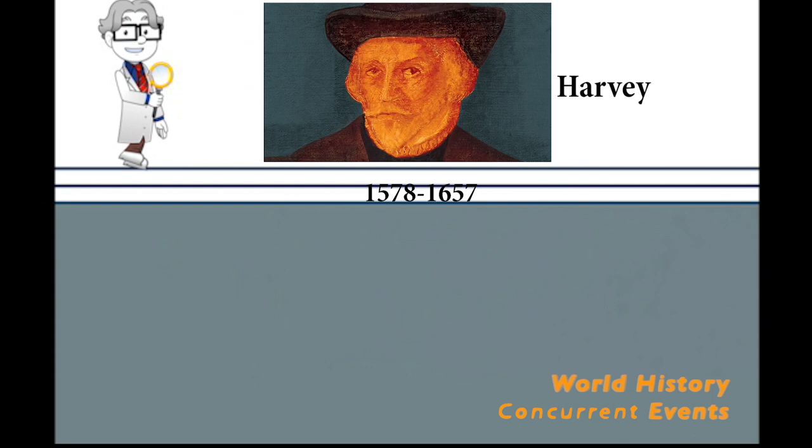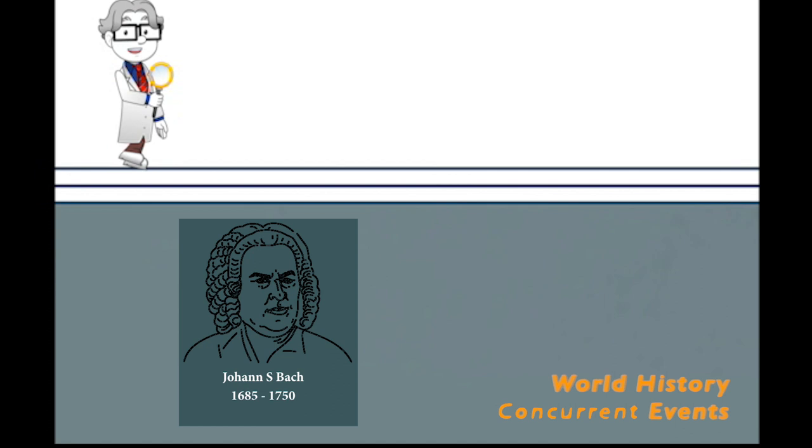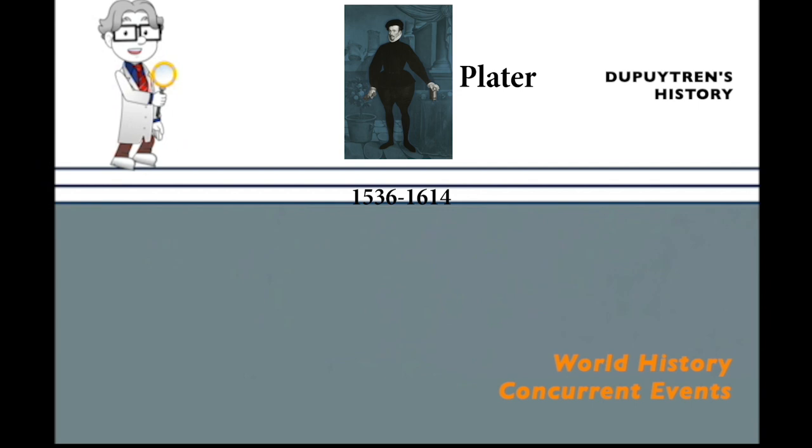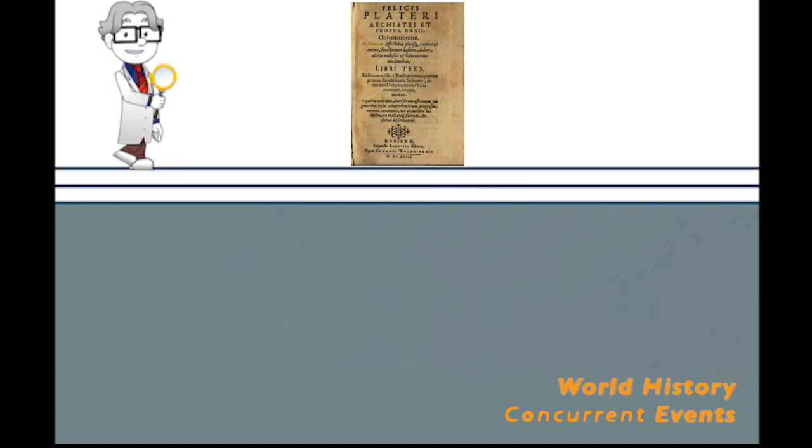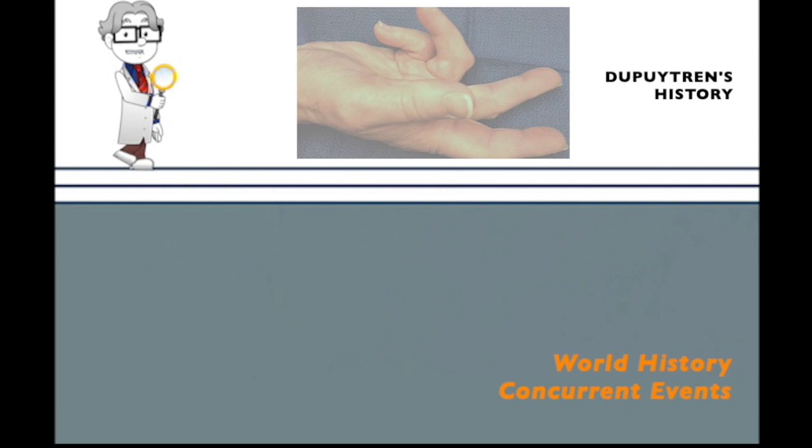Felix Platter, who lived from 1536 to 1614, was an anatomist, botanist, herbalist, physician, psychiatrist, and dean of the School of Medicine at Basel, Switzerland. Platter wrote two important books, his treasured pathology book, De Corporis Humani Structura, and his Observationum in Hominis Affectibus, published in 1614. In the third volume of this book, Platter described a stonemason with a contracture of the fourth and fifth fingers and skin changes all consistent with Dupuytren's disease.